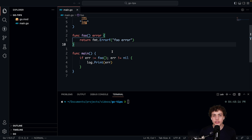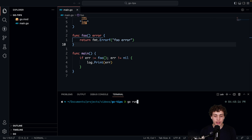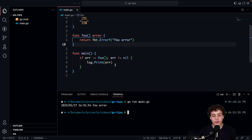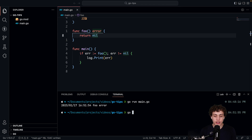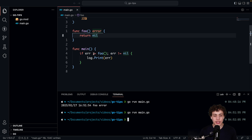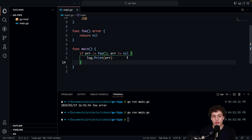Number three: switch statements and if statements can actually take initializations as part of their syntax. For example, you can write `if err := foo(); err != nil` — you're calling the foo function, assigning it to error, then checking it. This is a great shorthand if you have a database call where you need to pull out an error or a value; you can check and do it all in one line, making the syntax a lot cleaner.